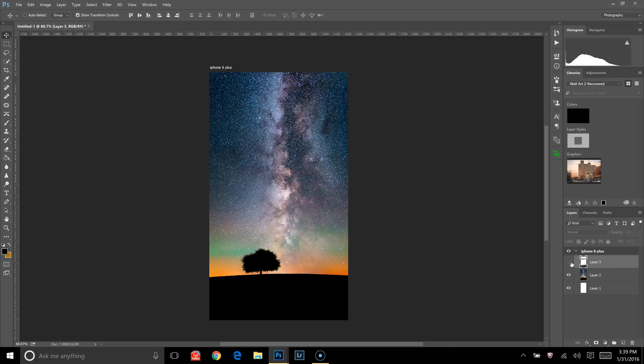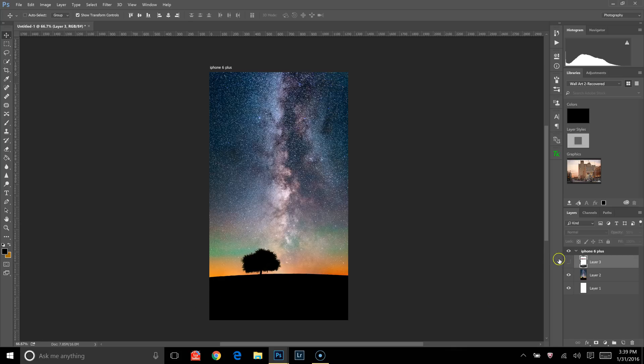You just kind of click the eyeball on and off to make sure that in the little space at the bottom, that nothing that you care about is getting covered up.